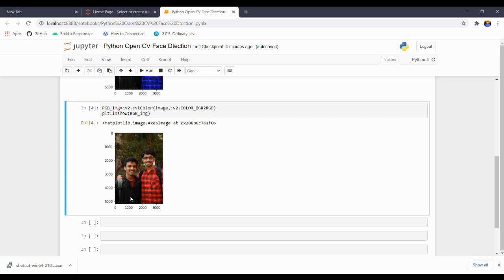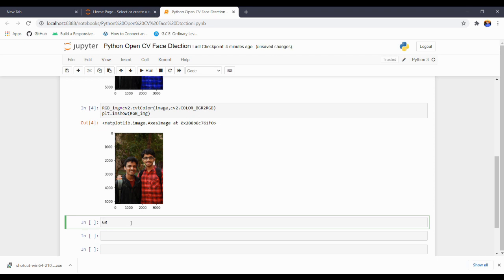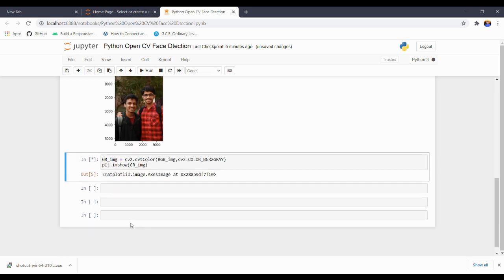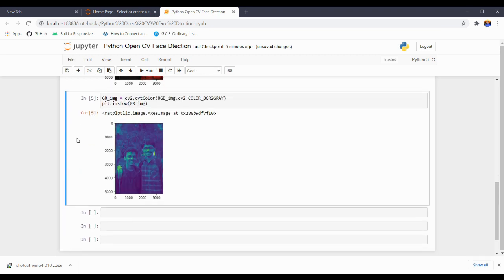Now we can continue with our work because we have the original image. We need to convert the image into grayscale. I am creating a variable named 'GRImage' and using the cv2.cvtColor method again. This time I am using the color code cv2.COLOR_RGB2GRAY. Then using plt.imshow to view the grayscale image inline. You can see our image has already turned into grayscale. To work with the OpenCV face detection method, we need to first convert the image into grayscale — that is why we did this conversion.